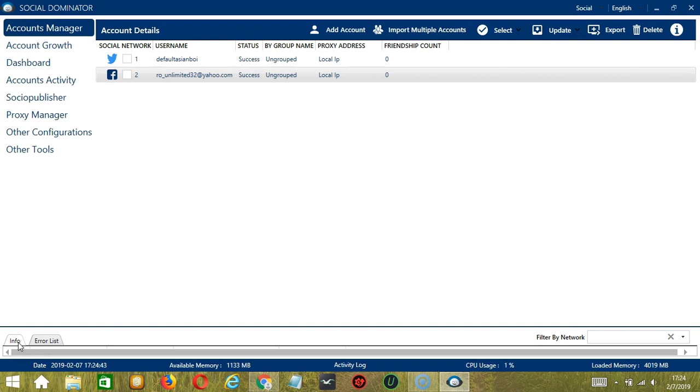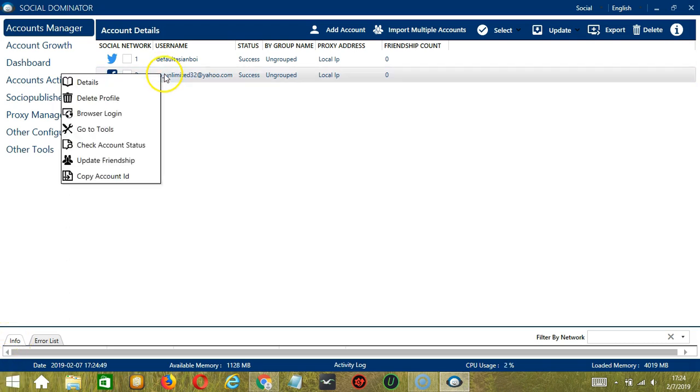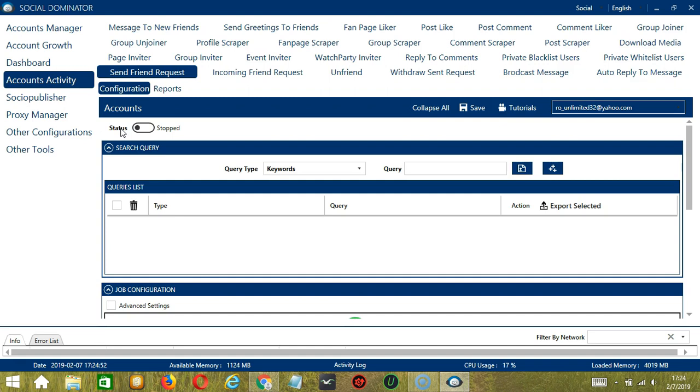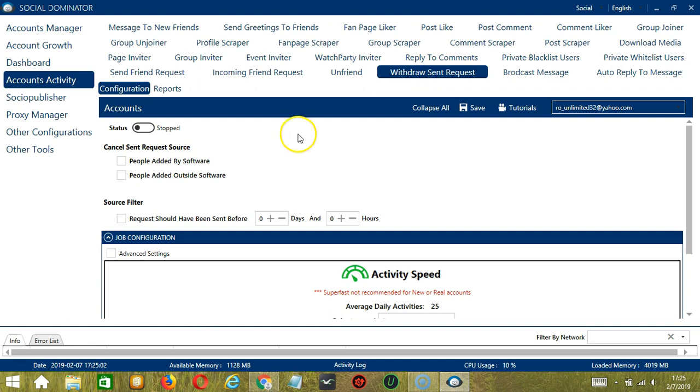Let's start with the Accounts Manager screen from where we can navigate to configure the accounts. To do that, right-click on your Facebook account and hit Go to Tools. It will take you to the Account Configuration screen. You can also see the available activities which can be automated on Facebook through Socinator. Let's click Withdraw Sent Request.